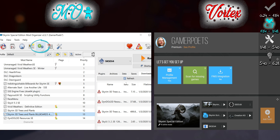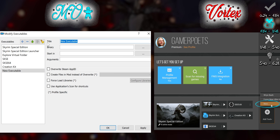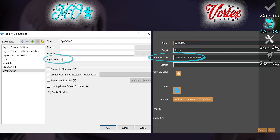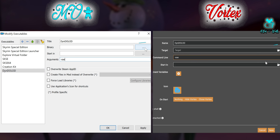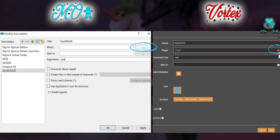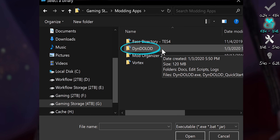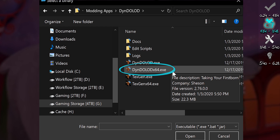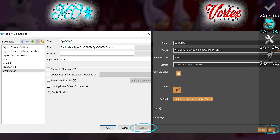MO2 users: open Modify Executables. Vortex users: go to your dashboard, Add Tool. Name: Dyndolod. Command Line Argument: -SSE. Click the option to the right of the Target or Binary. Navigate to the Dyndolod folder that we just moved out of the archive. Double-click Dyndolod X64 EXE. Apply and/or save.